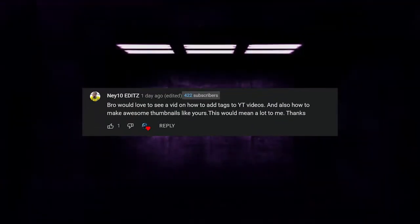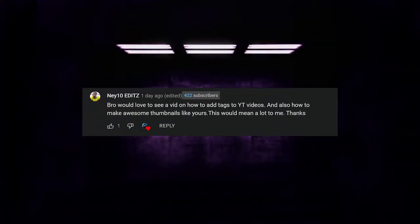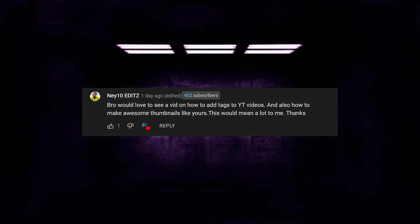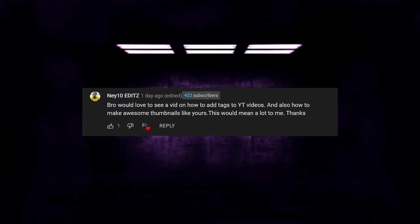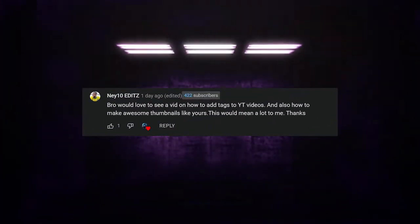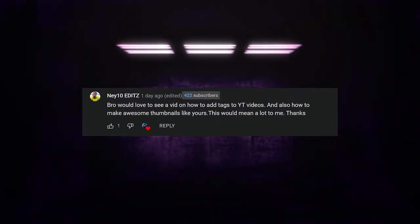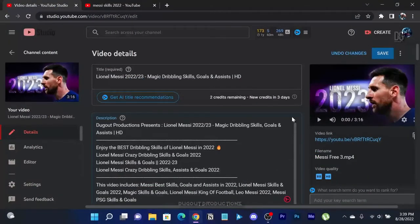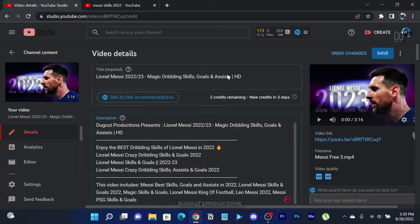I would like to thank Neytenedits for suggesting this tutorial. Among his suggestions was a tutorial on how to add tags to YouTube video. Hence, I decided to create a small and quick tutorial on how to add tags to your video.